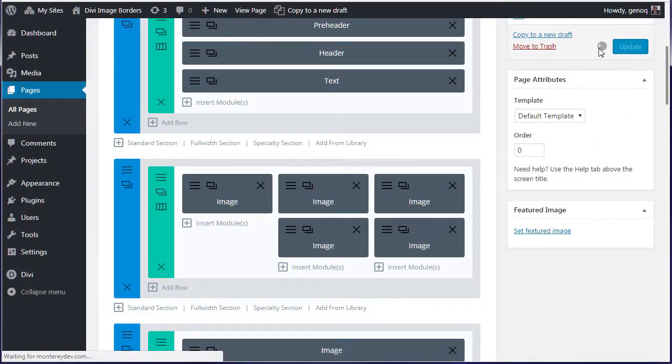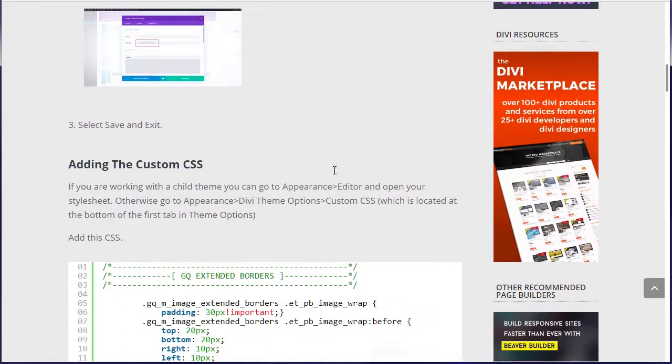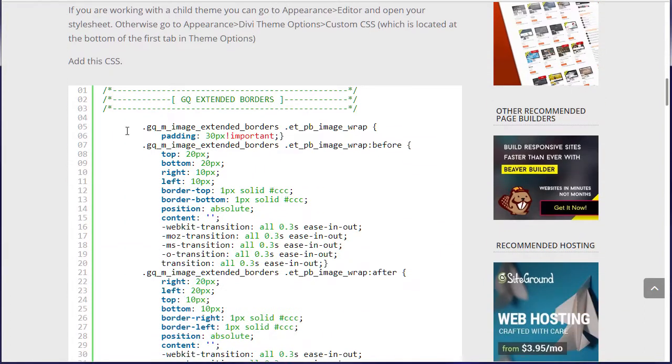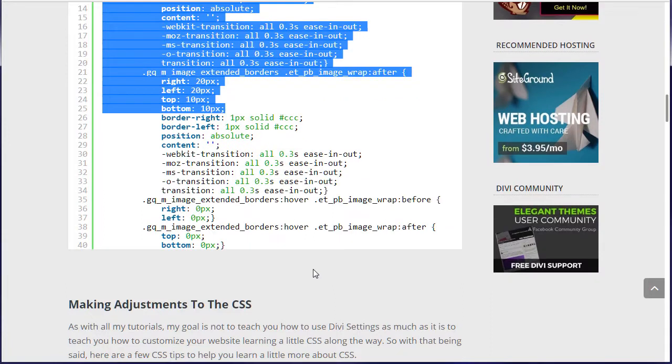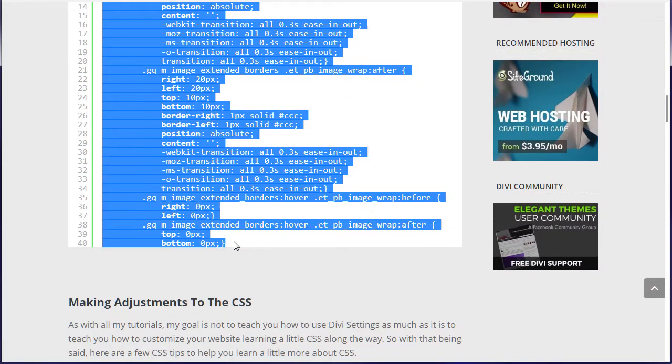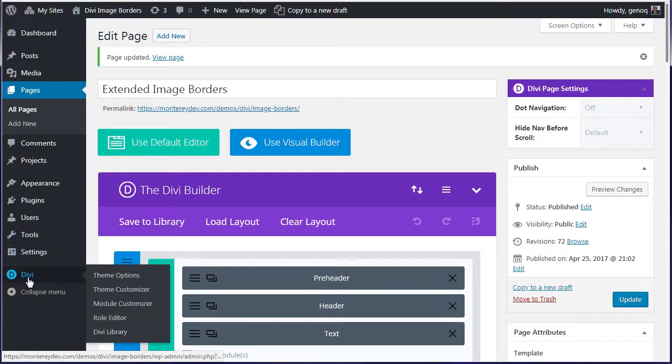Update your page, then you're going to go back to the tutorial and grab this CSS. I've already laid it out for you. You're going to grab this CSS and go back to your page.